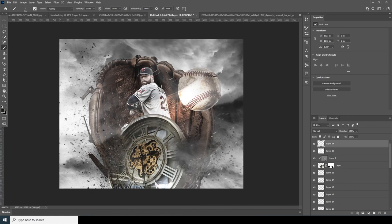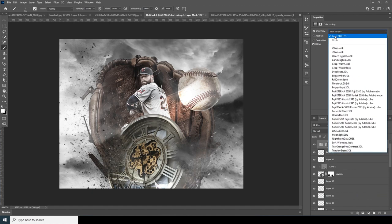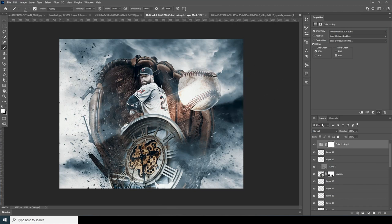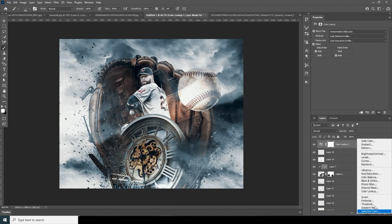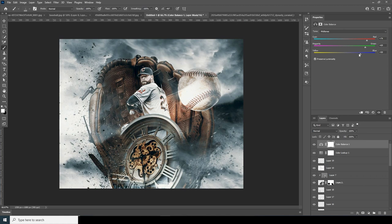Now let's do some color adjustment using a LUT. Add a Color Lookup adjustment layer, click Load, and apply the preset. Then add a Color Balance adjustment layer and increase the Red and Green channels — something like that looks good.